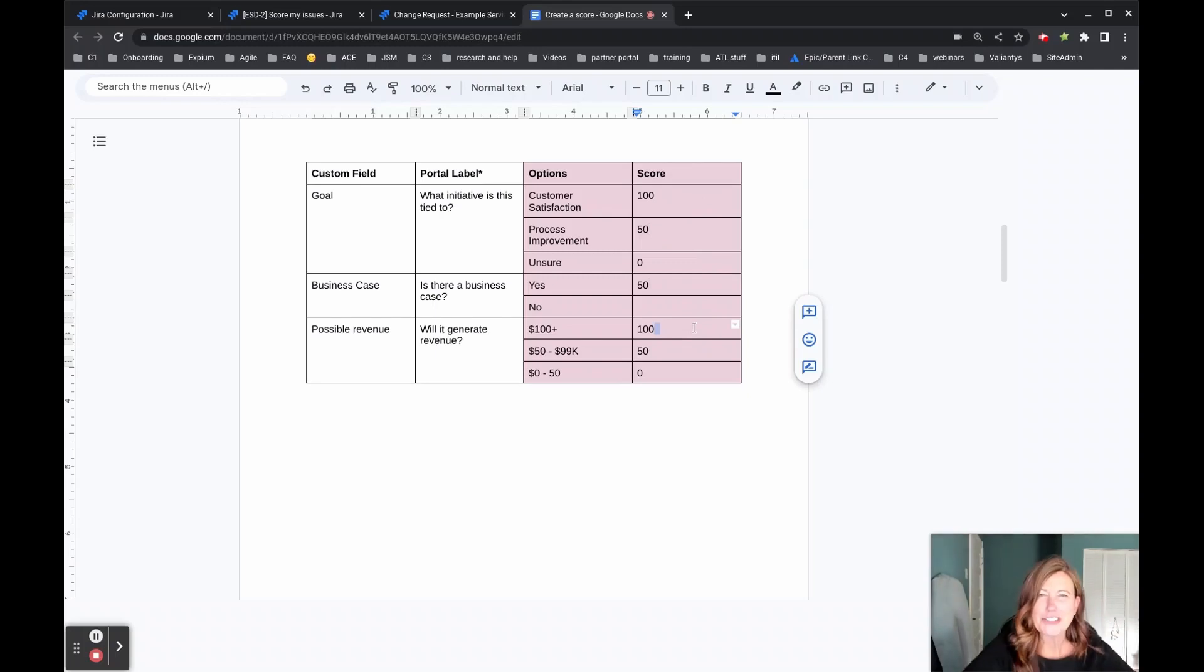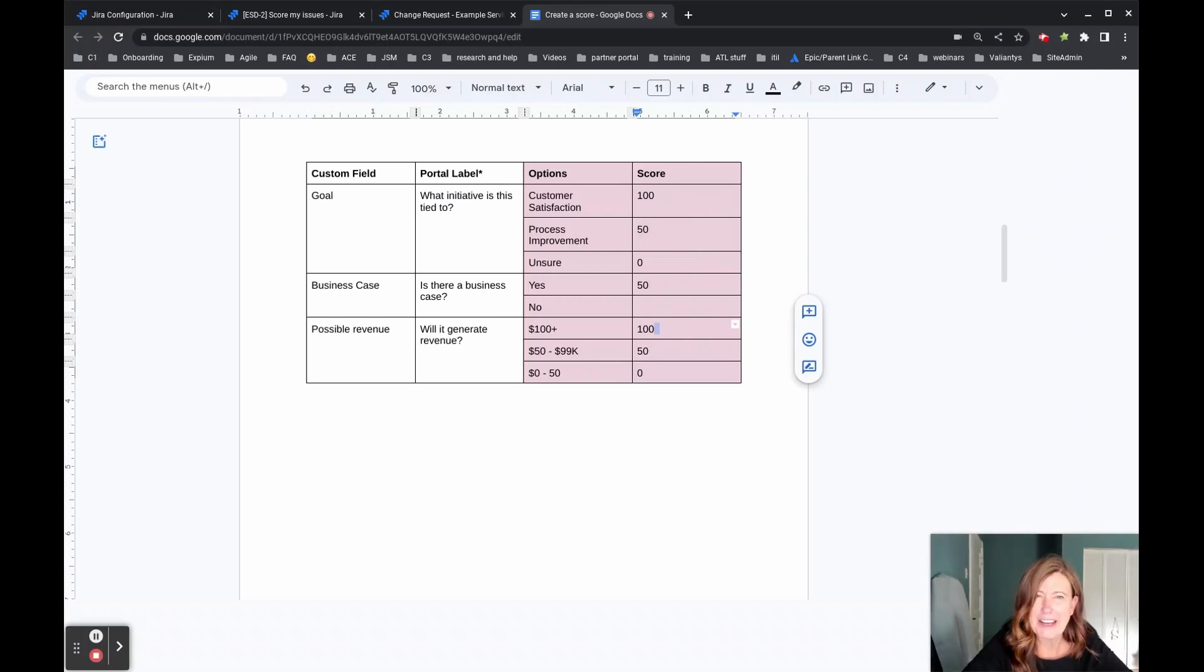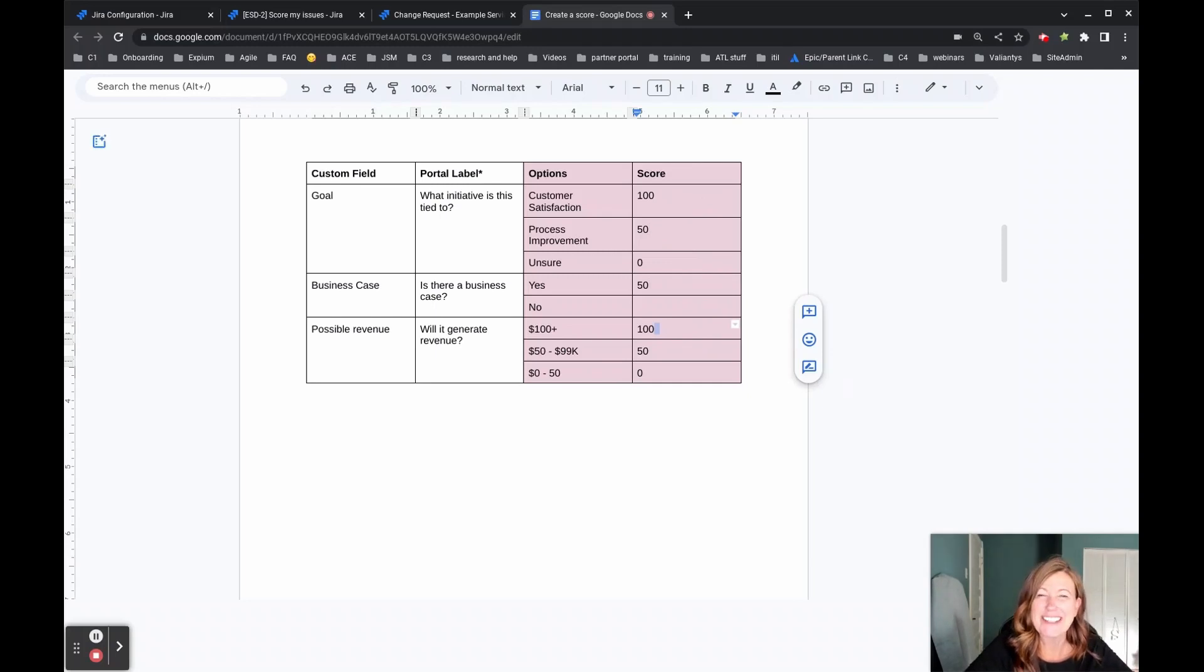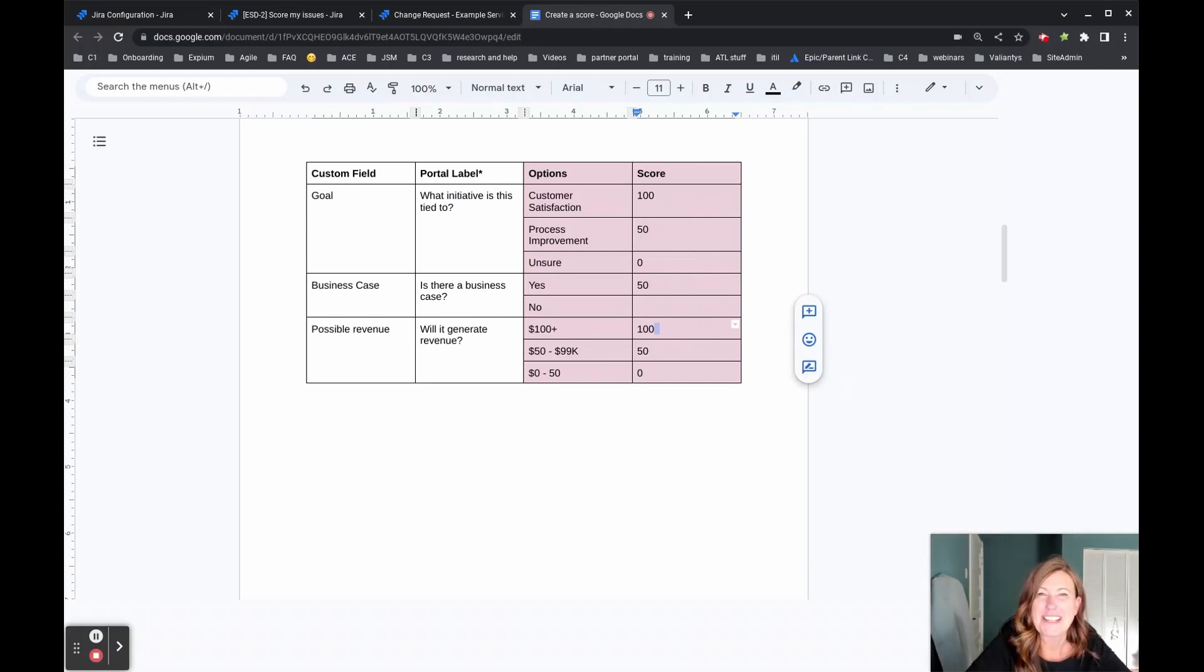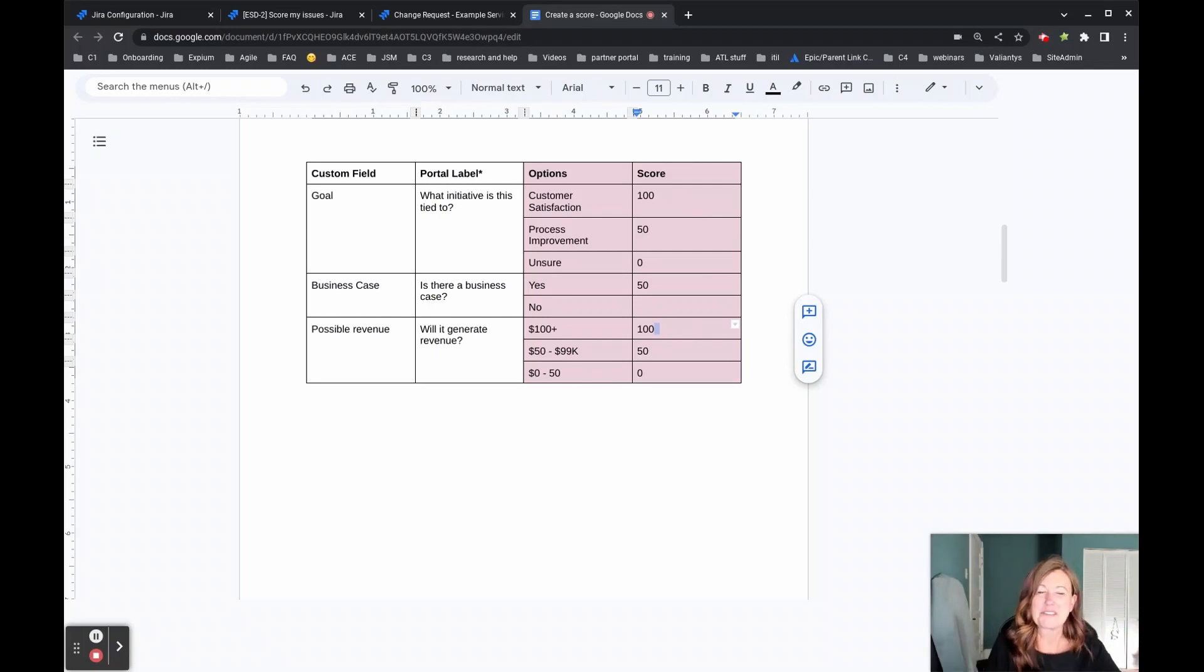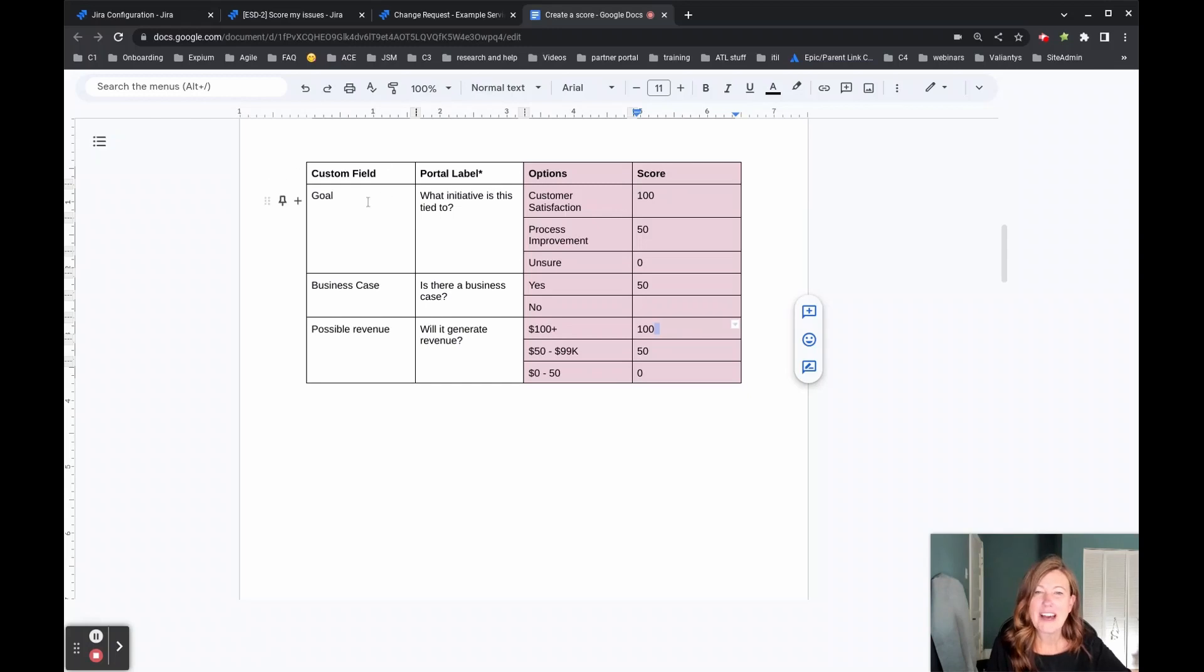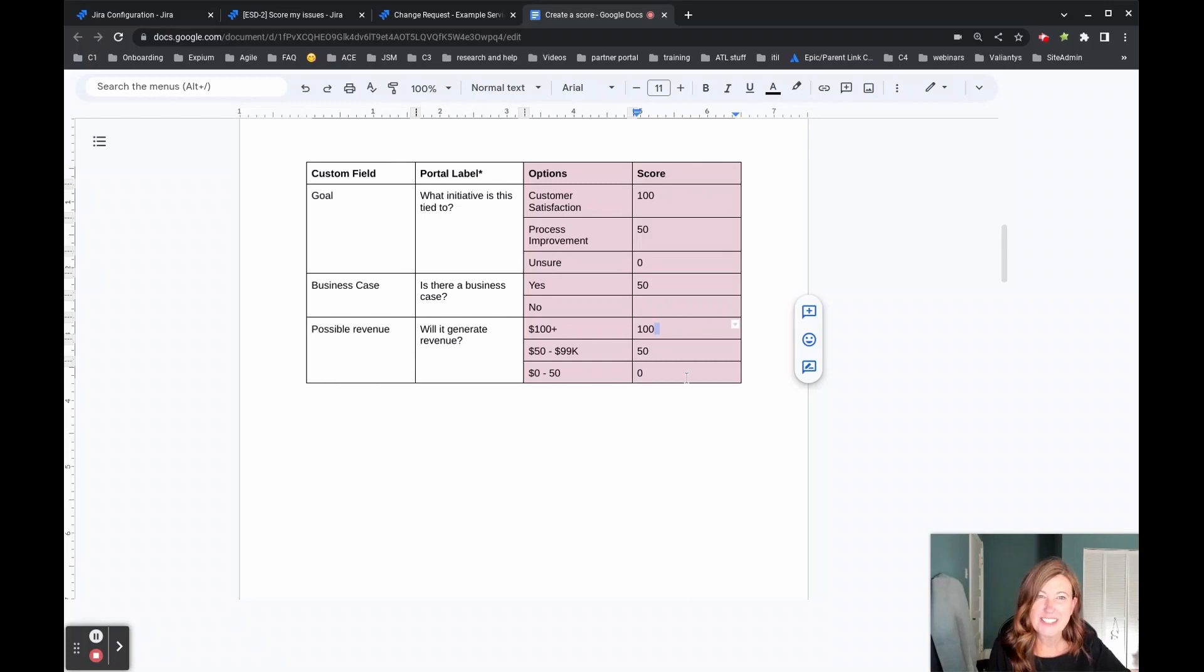I feel like I should say right now what you're seeing is just all made up from my head. This doesn't actually represent any client work we did, but more so provide you with an example of how to solve this. And then you can build out your own tables from there. So knowing that we have our goal, our business case and our possible revenue and their scores attached to each one of those that get added together to create our final score.